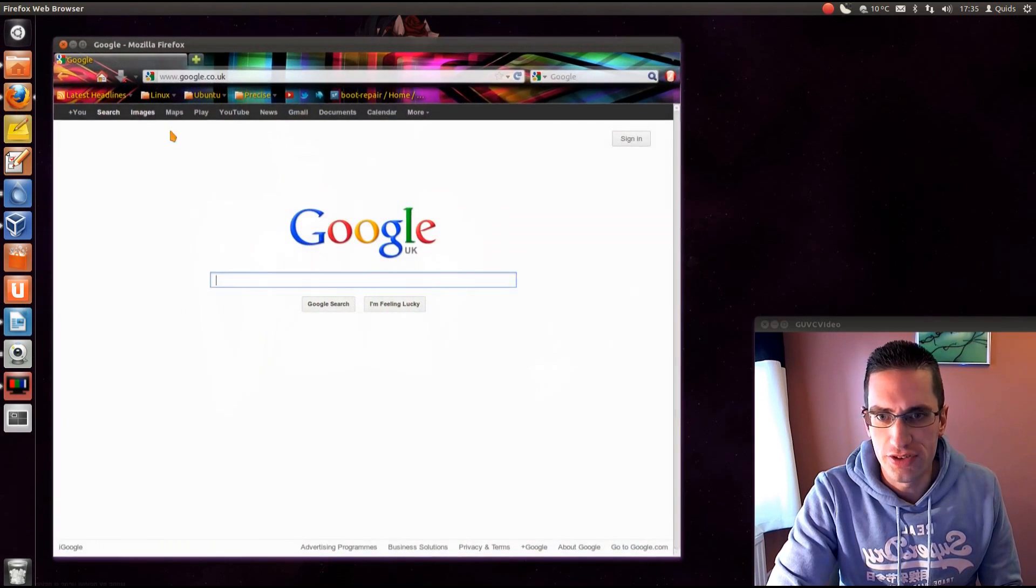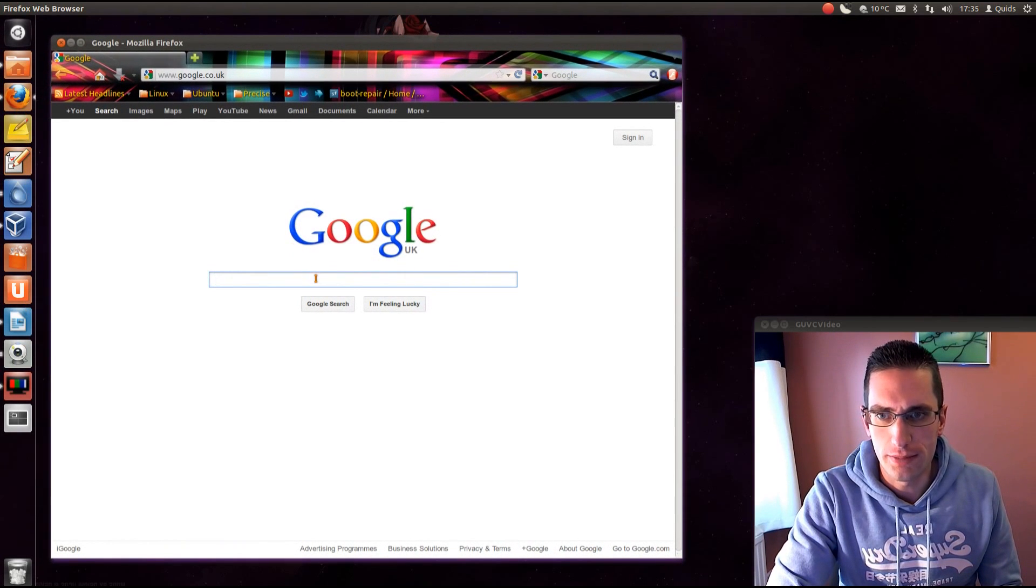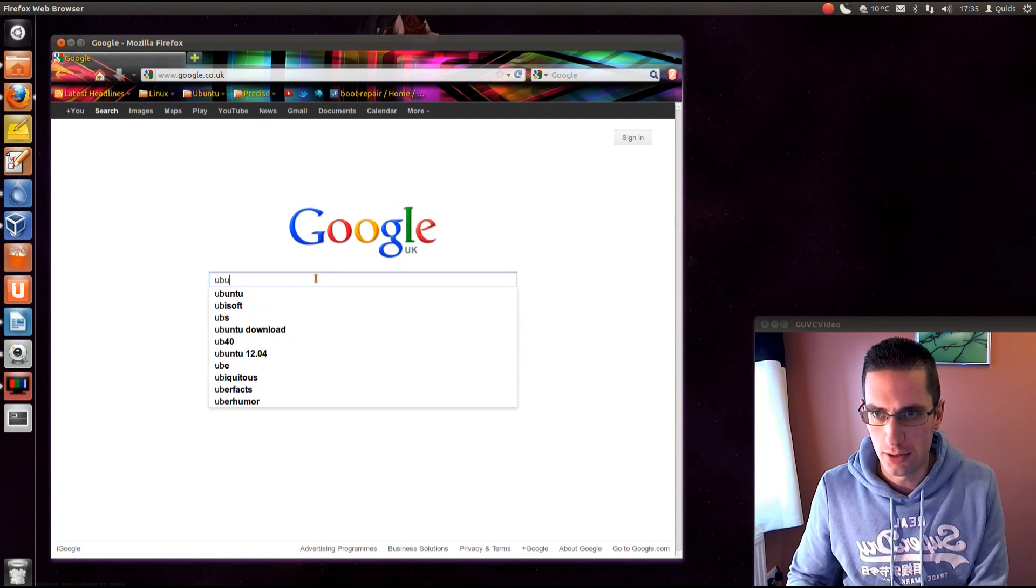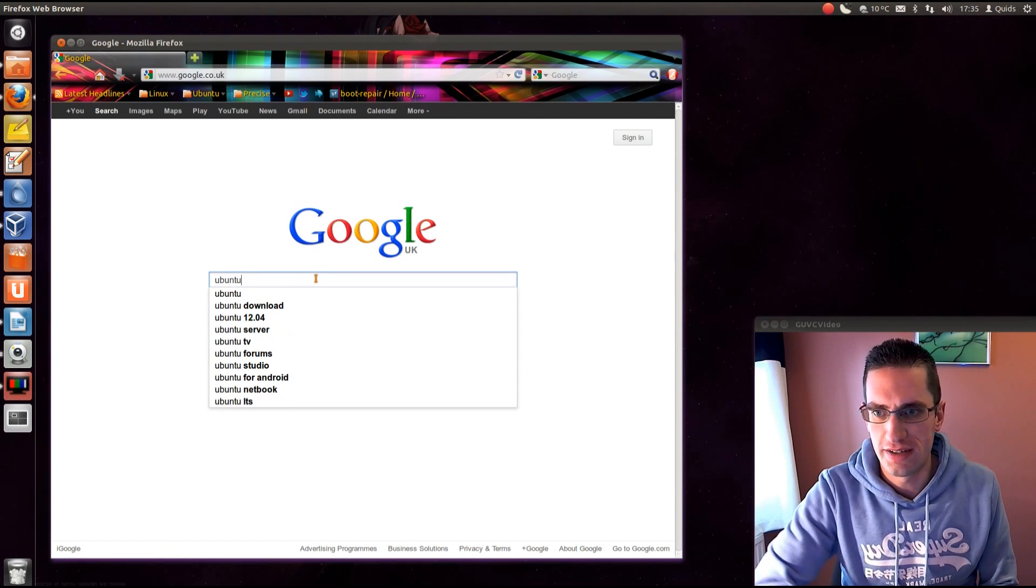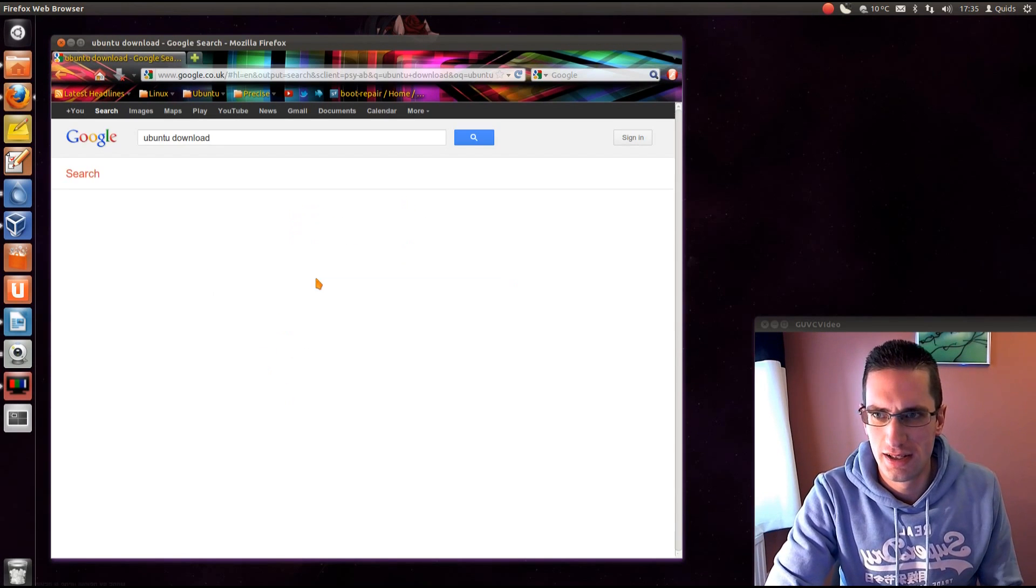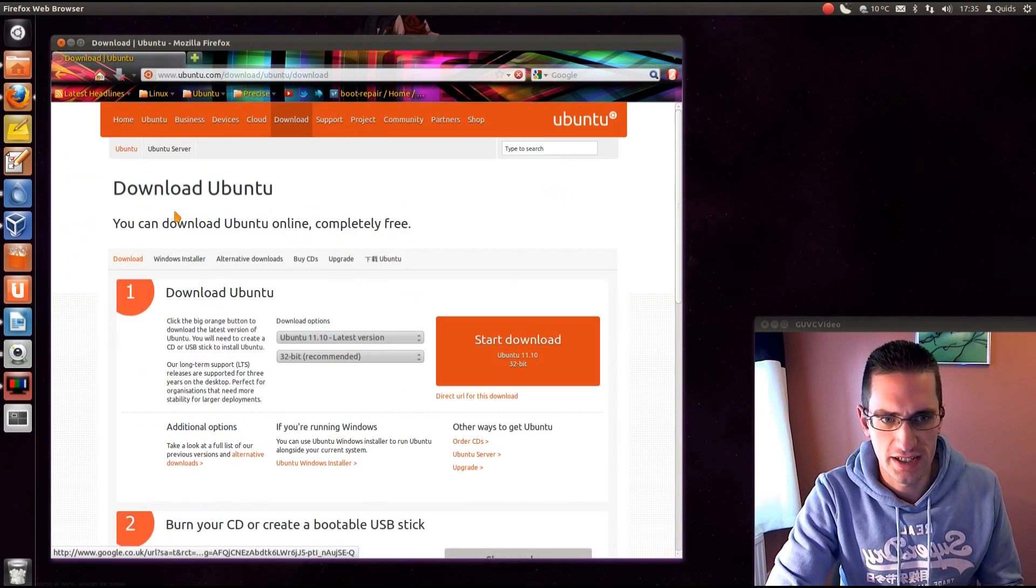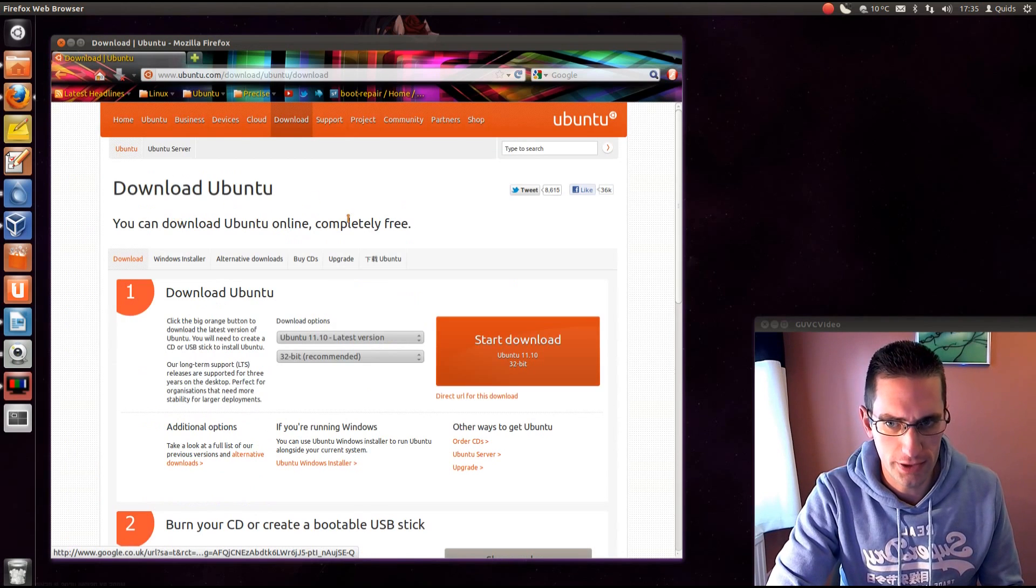So to download Ubuntu, just open up your internet browser and with Google or Bing you can just type in Ubuntu download. I'll make it simple, I'll put a link to that in the description below.